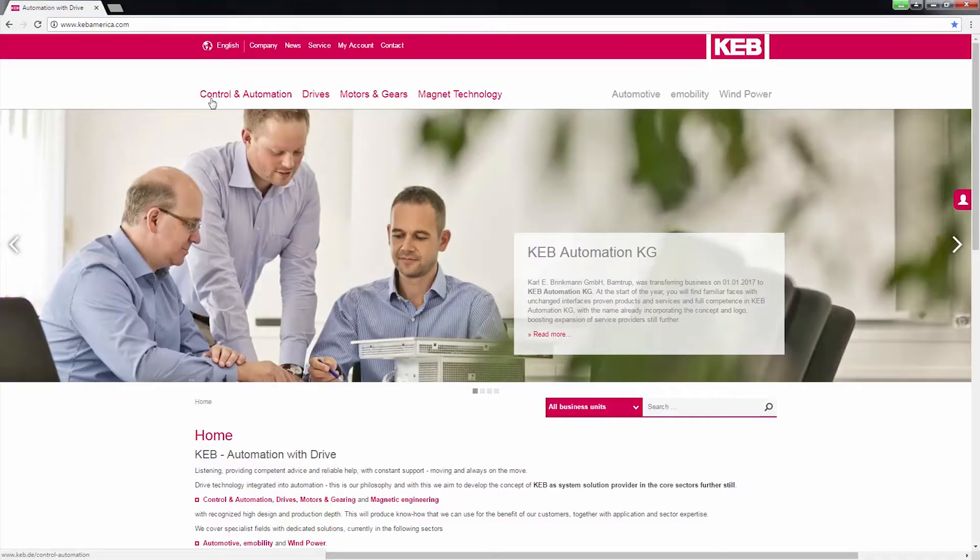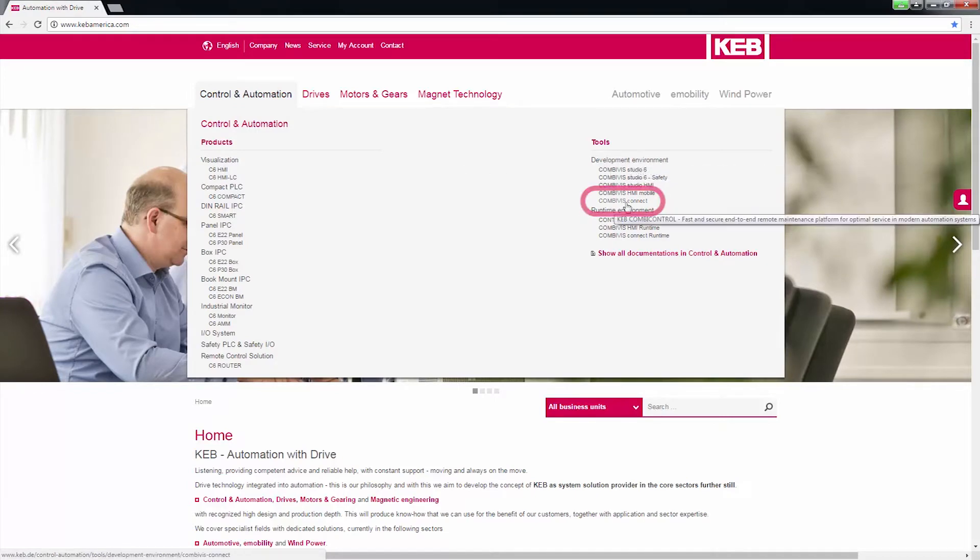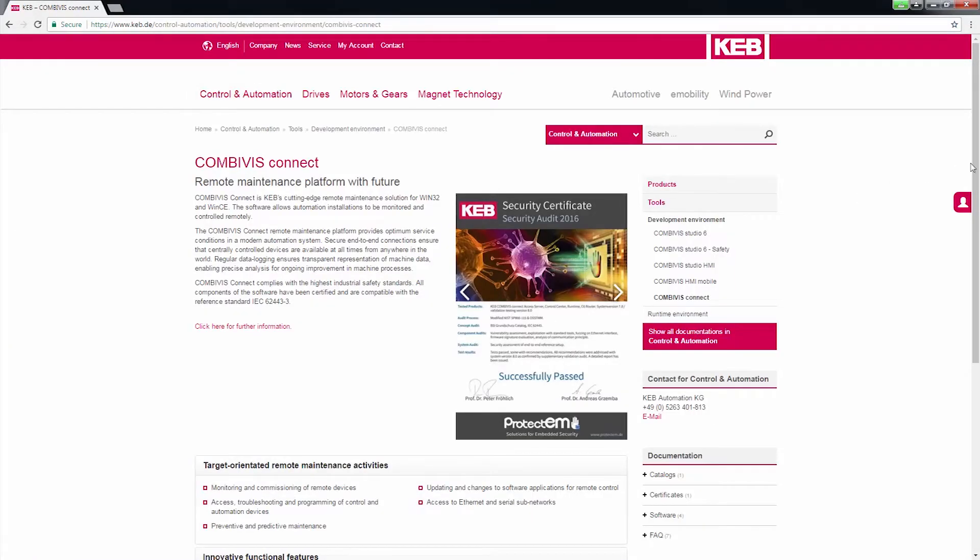First, download the free Combivis Connect Control Center software from the KEB America.com website.